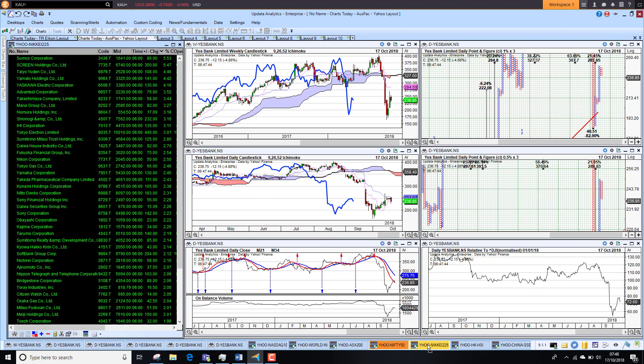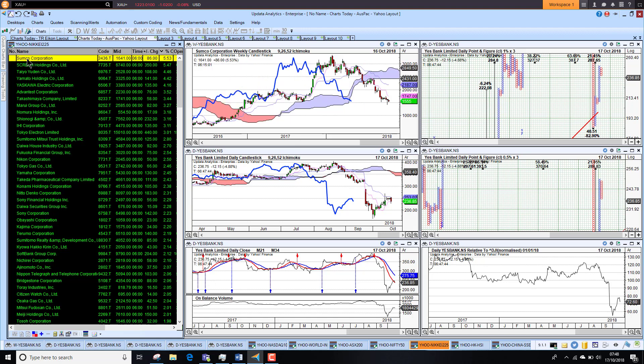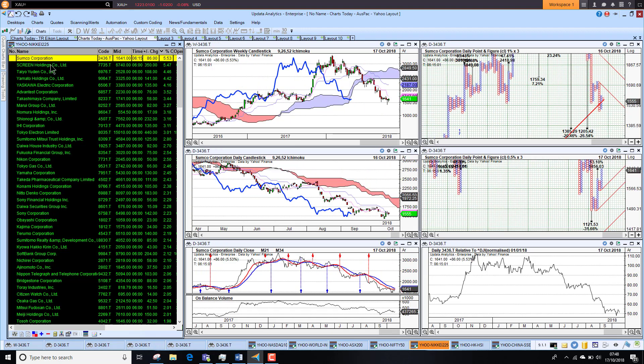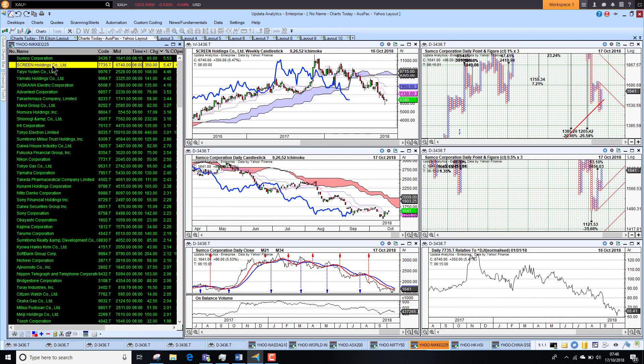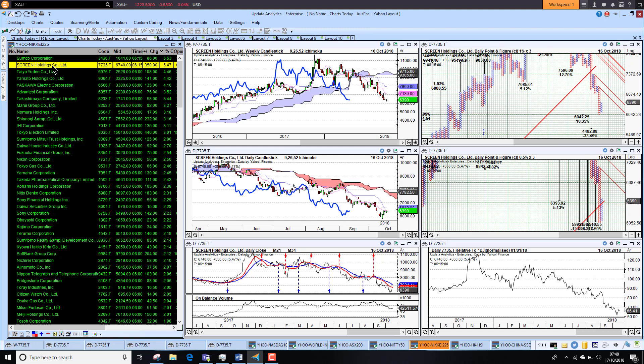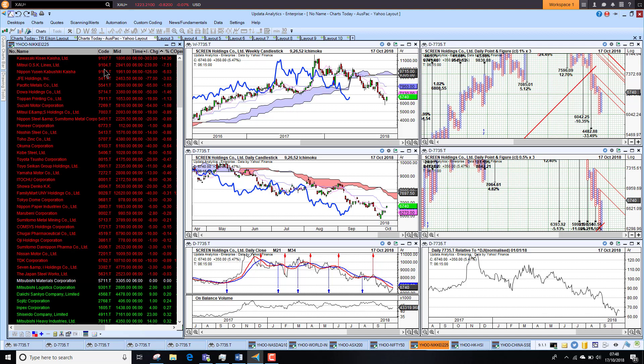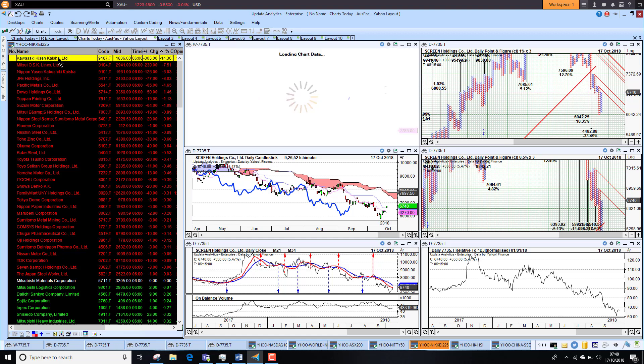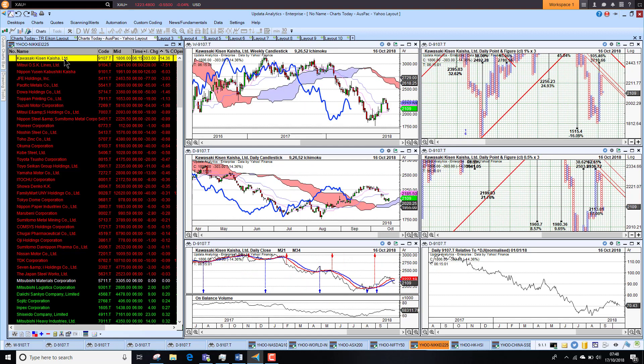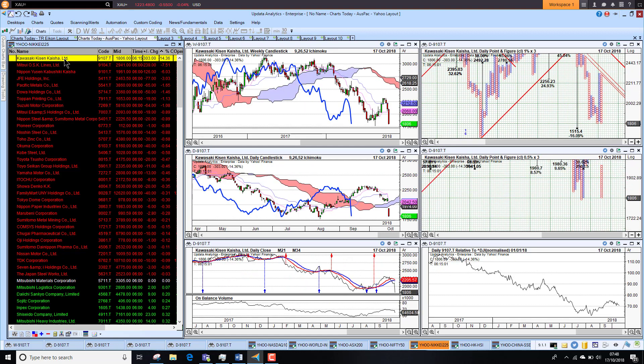Taking a look at the Nikkei 225, Sumitomo up 5 percent, Screen Holdings up 5 percent. We're seeing quite a lot of outperformance there. Again looking at the negative side, still quite a lot of stocks negative. Just the number of stocks gives me a little bit of a clue.